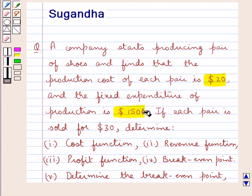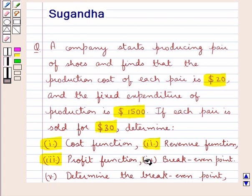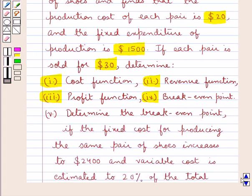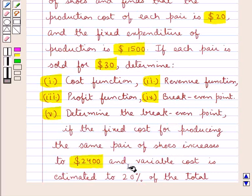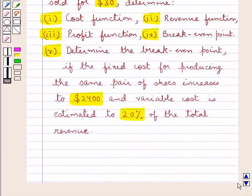If each pair is sold for $30, determine the cost function, revenue function, profit function, and break-even point. Also determine the break-even point if the fixed cost for producing the same pair of shoes increases to $2400 and variable cost is estimated to 20% of the total revenue.